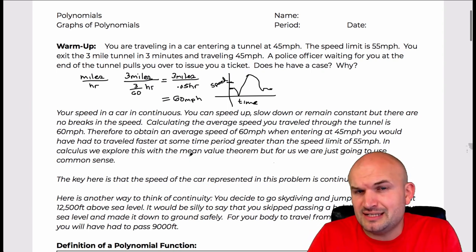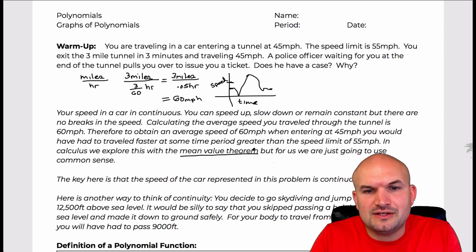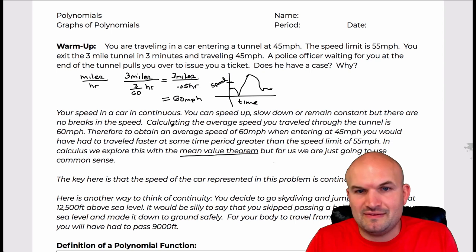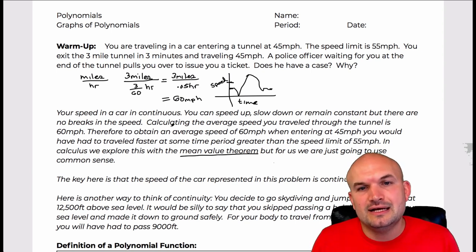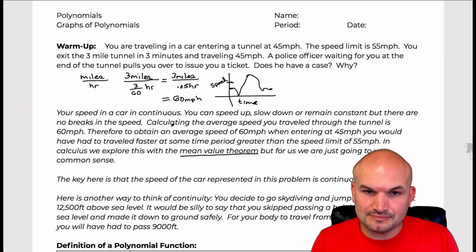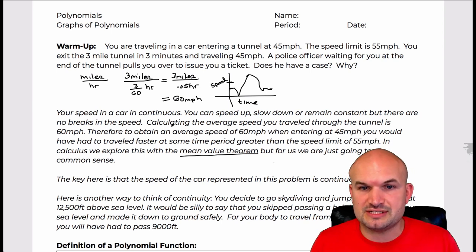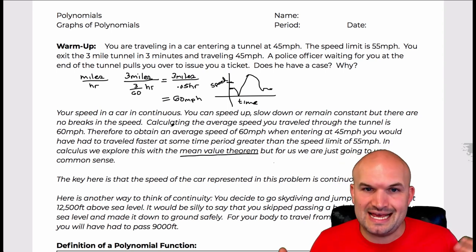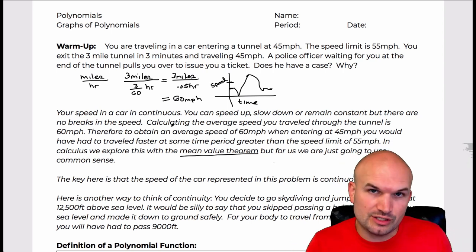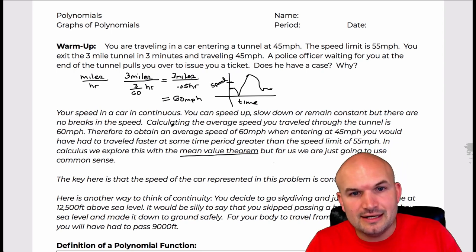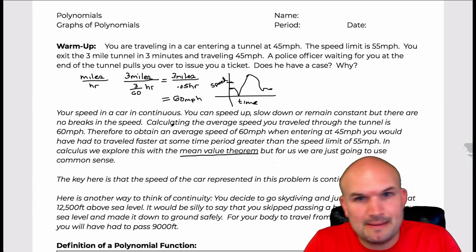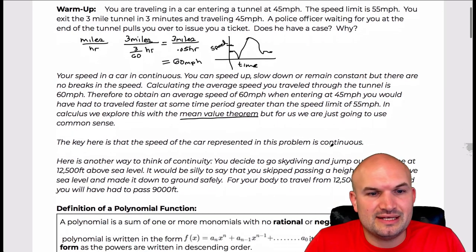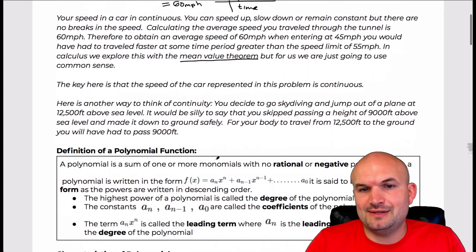We get into this more in detail in calculus when talking about the mean value theorem. For now, just think of it as common sense: the speed of a vehicle as a function of time is going to be a continuous function. In this real-life scenario, that is what we call a continuous function.